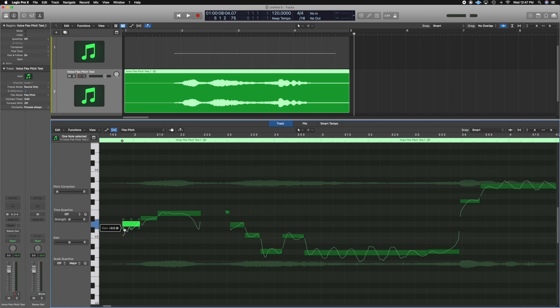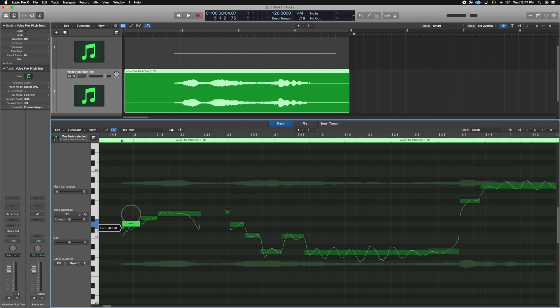Here you have a gain knob. If you look at the waveform and raise it up, you're going to see the waveform for just this phrase — just this little block — go up. So if you ever find yourself needing to boost a specific phrase, you can do this inside of Flex Pitch as well. Let's put this back at zero.